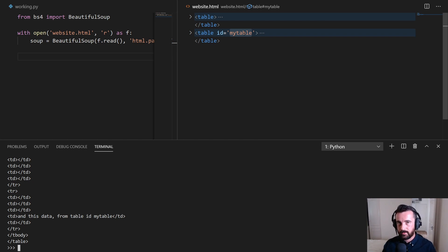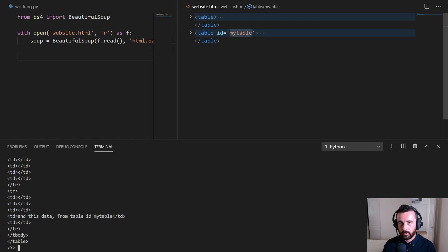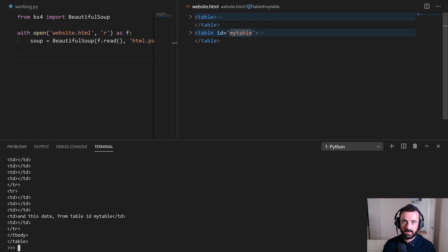If you do have an ID or something, remember to use find, because find_all will always return a list for you, even if it's just a list of one item.